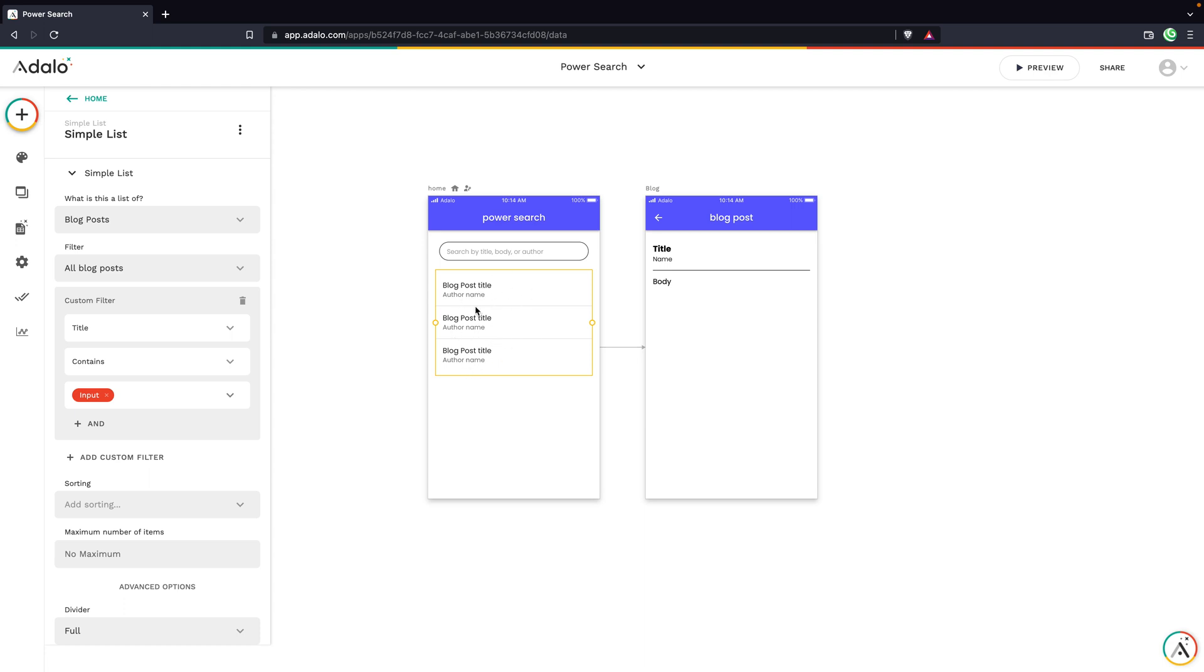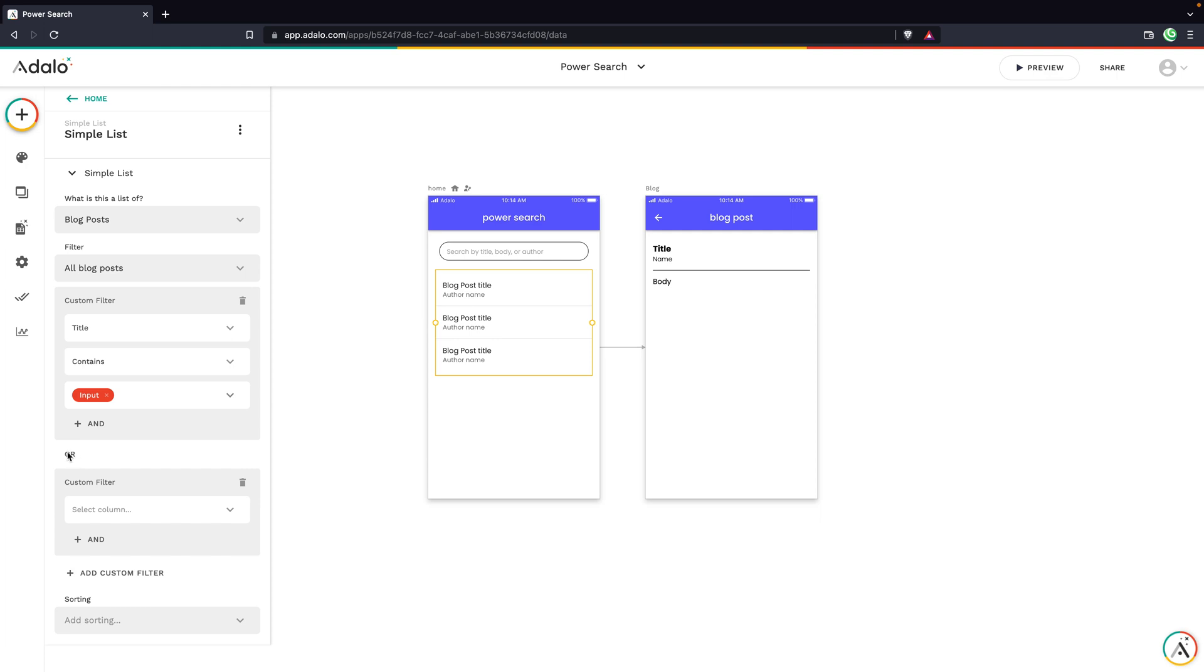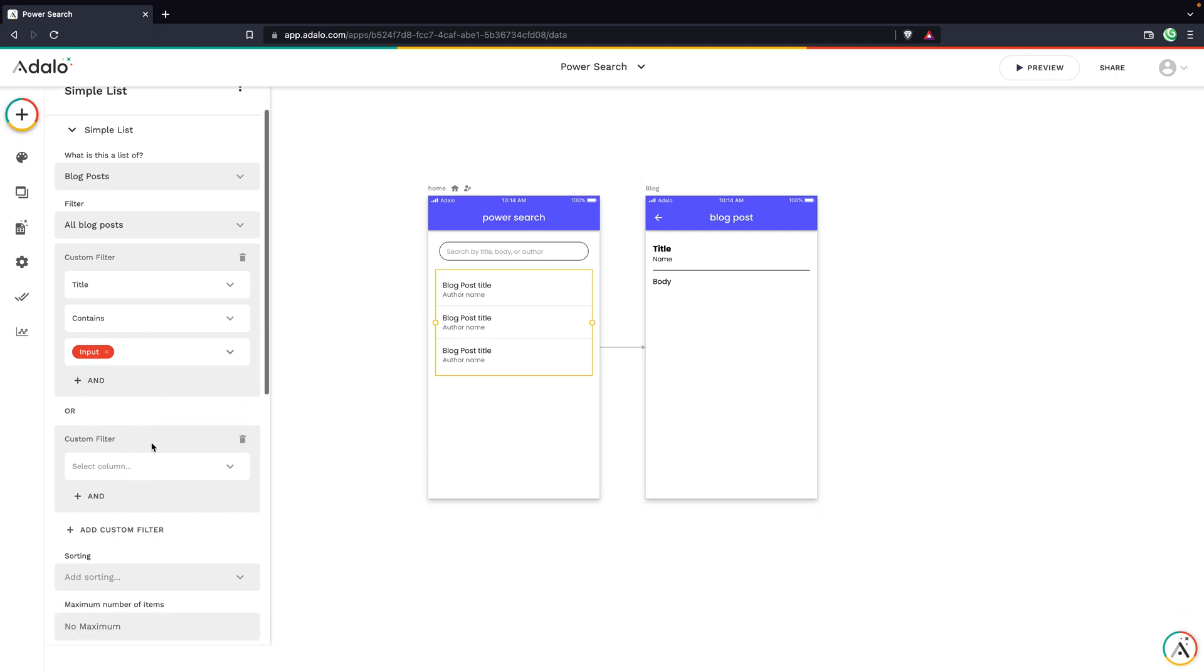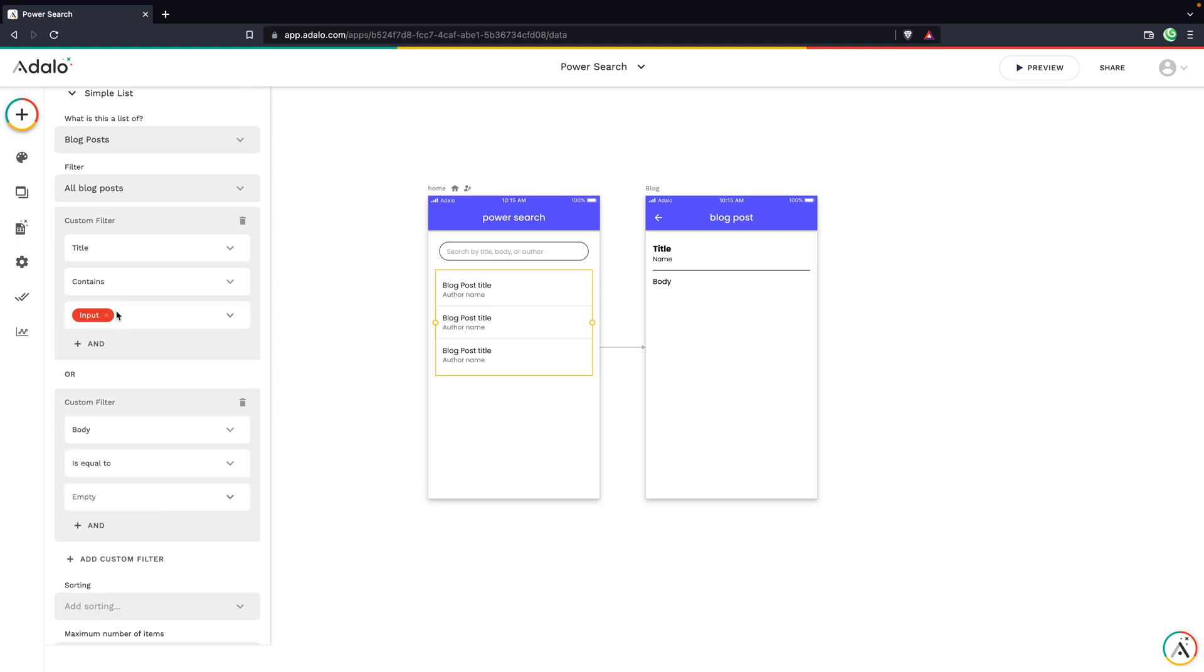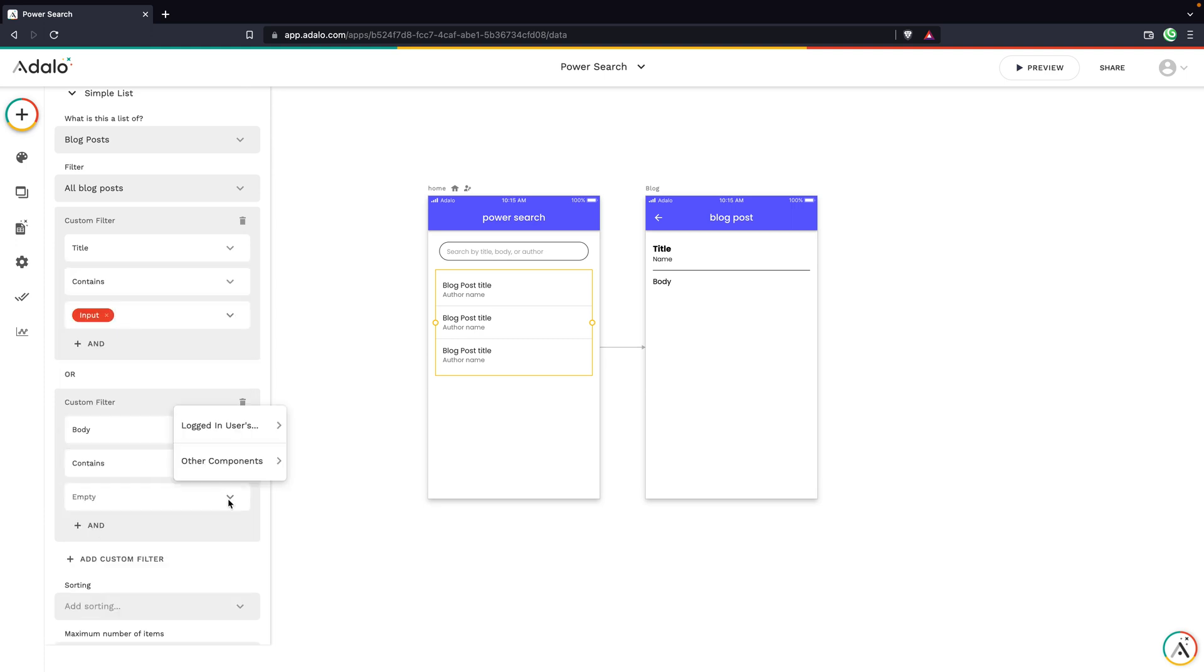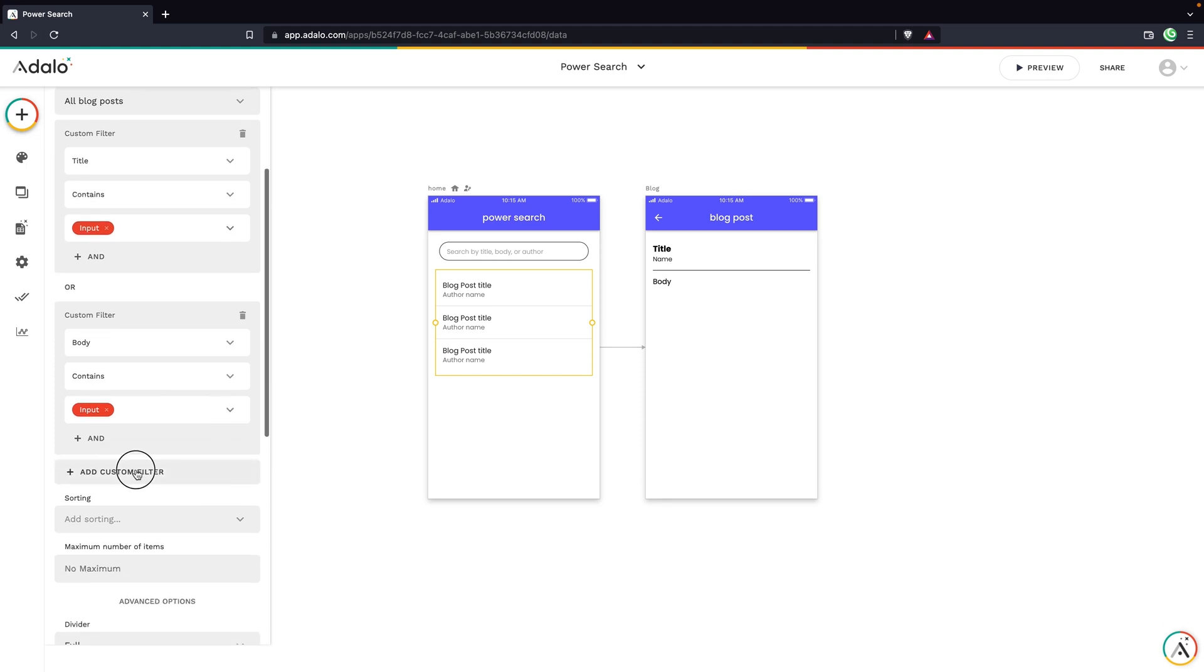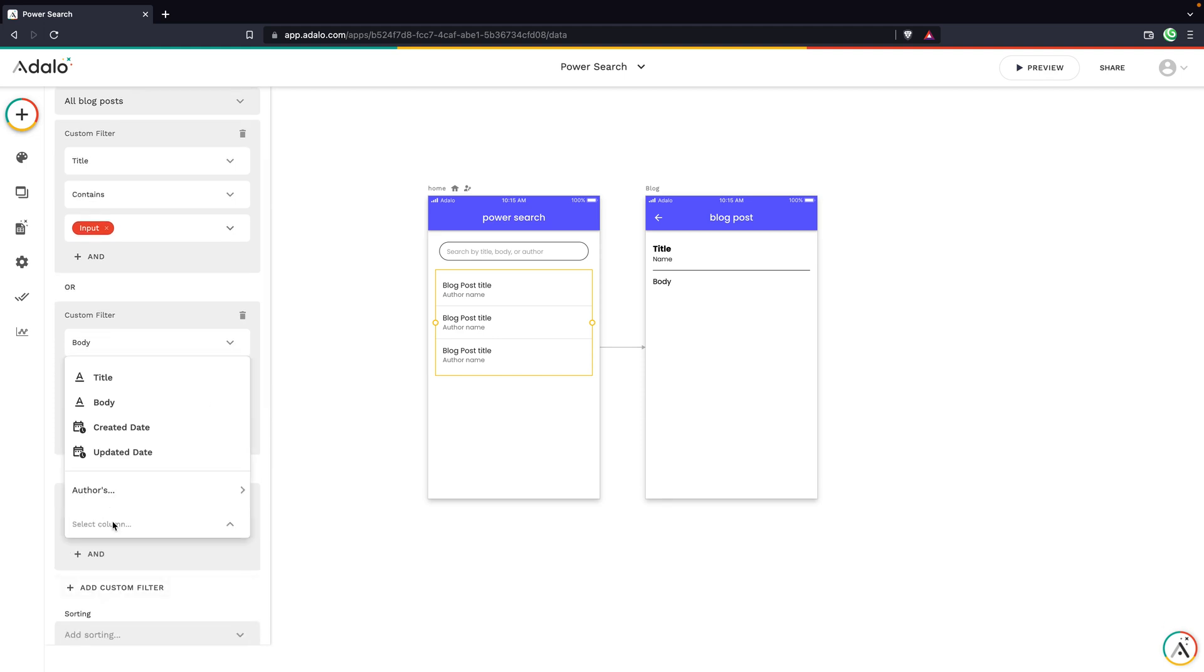So what we can do now with Adalo is we can add another custom filter and it's going to set it to this or state, meaning either of these can be true. And we're just going to set this up on the other fields. So we'll choose the body contains the input, and we'll do this one more time for the author.